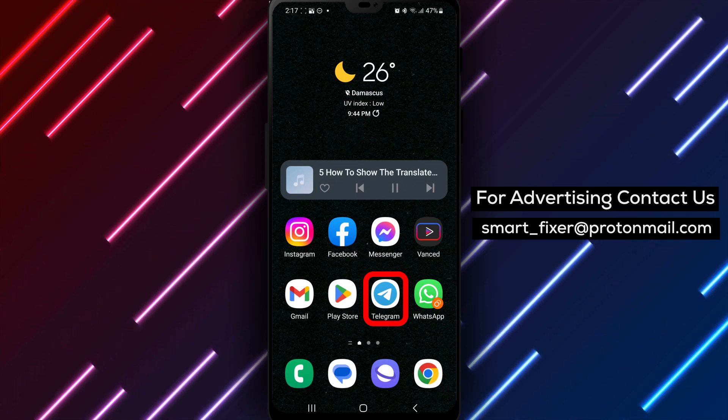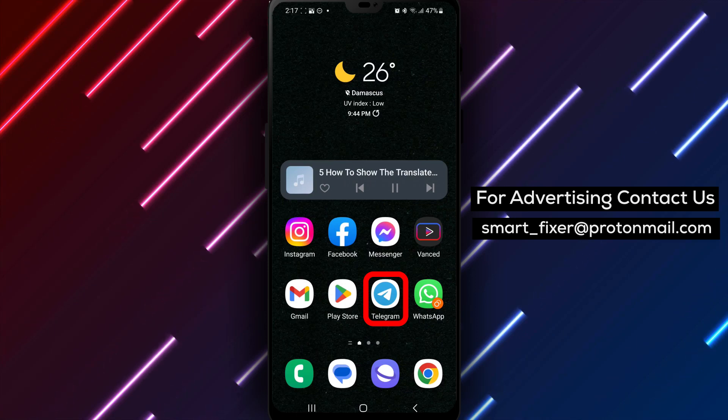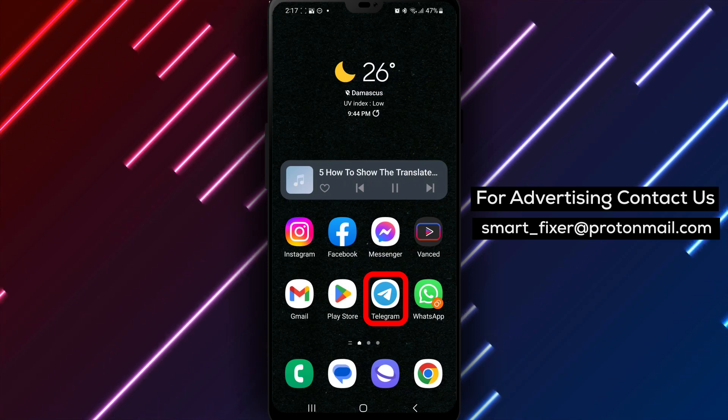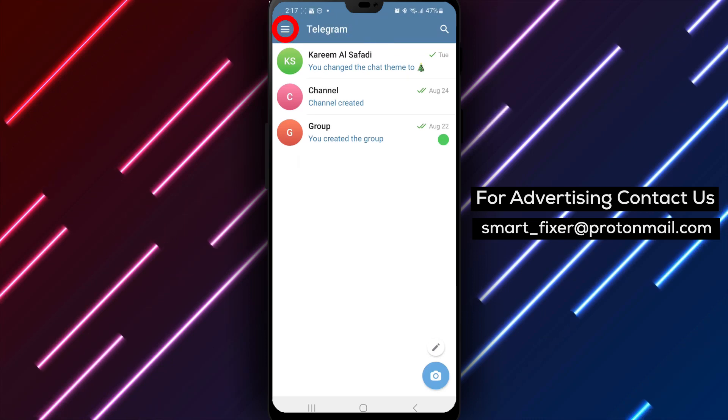Step 1. Open the Telegram app on your device. Locate the Telegram icon and tap on it to launch the application.